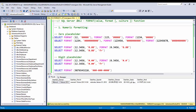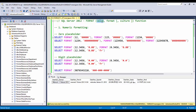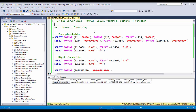Hello friends, welcome back to SQL with Manoj. In my previous video we saw about the CONCAT function, a new feature available in SQL Server 2012. Today we'll talk about the FORMAT function, also a new feature in SQL Server 2012. This function takes a value that can be either a date or numeric, a format specifier, and an optional third parameter for culture or locale to specify the region.